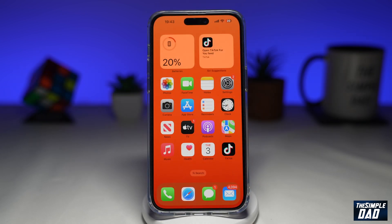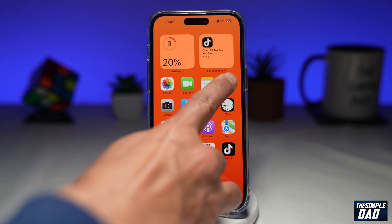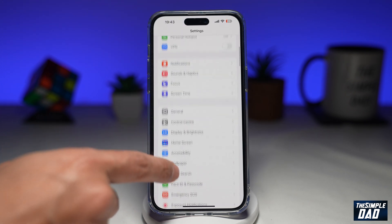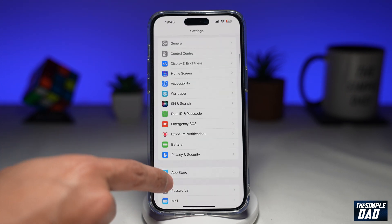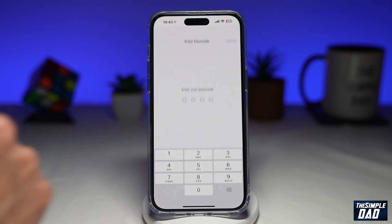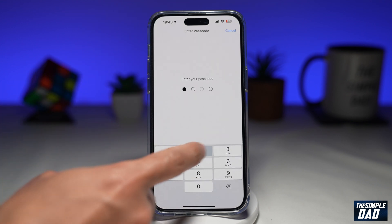So if you want to disable Face ID for apps that have requested Face ID authentication, here's how to do this. First, you want to go into Settings. Next, scroll down until you see Face ID and Passcode. Tap on it, then enter in your passcode.